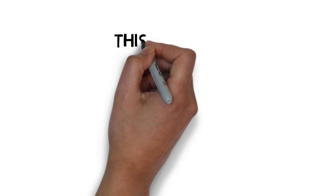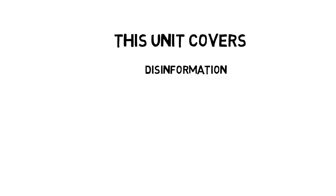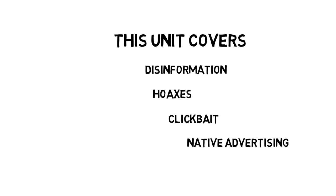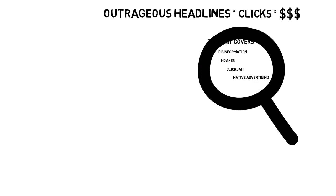In this short unit, we're going to look at a few different kinds of fake news, including disinformation, hoaxes, clickbait and native advertising, and we'll explore ways to identify them.